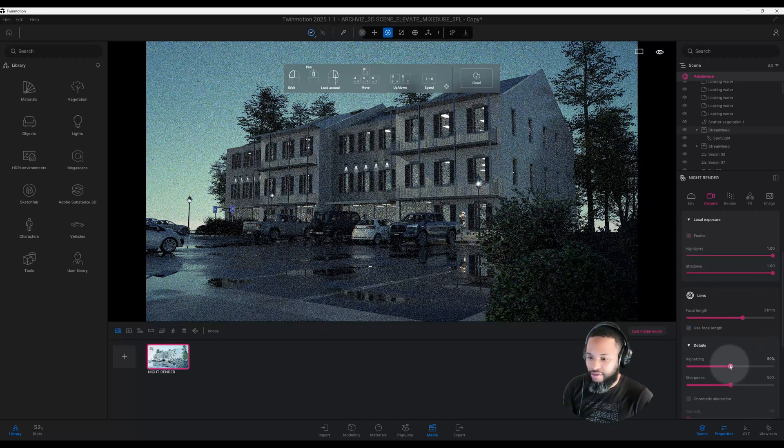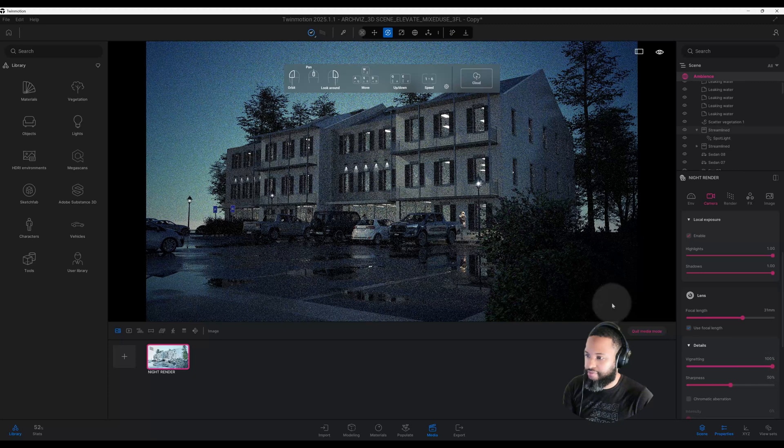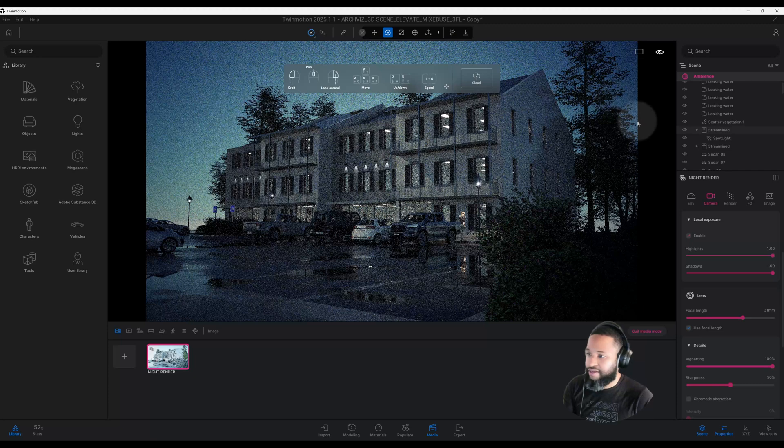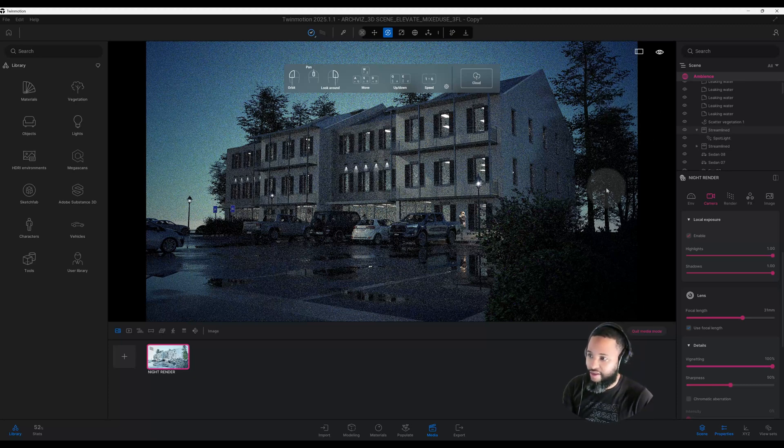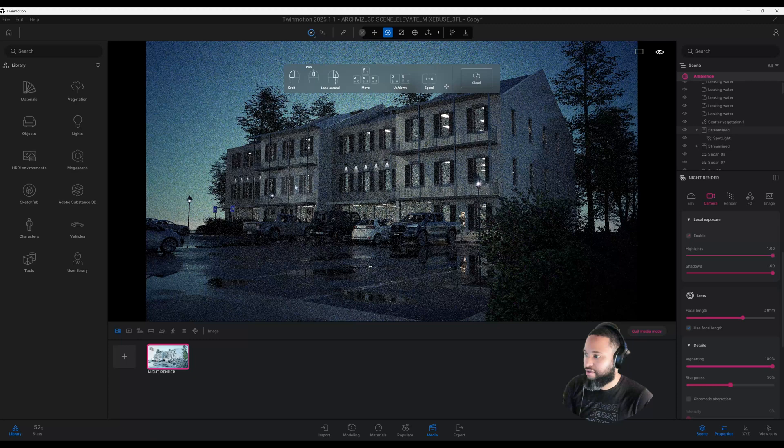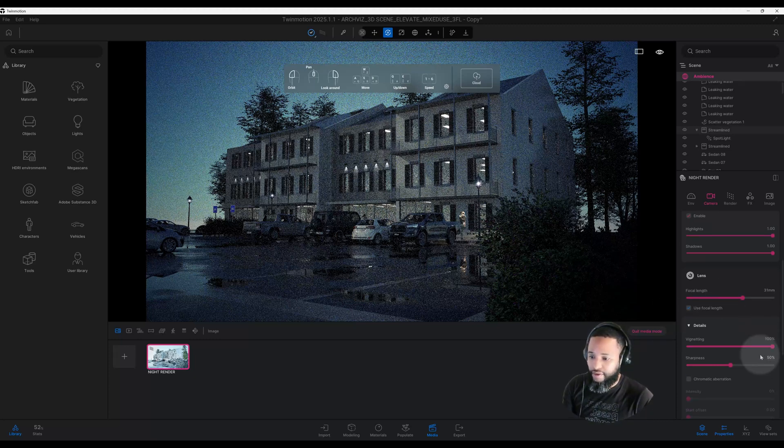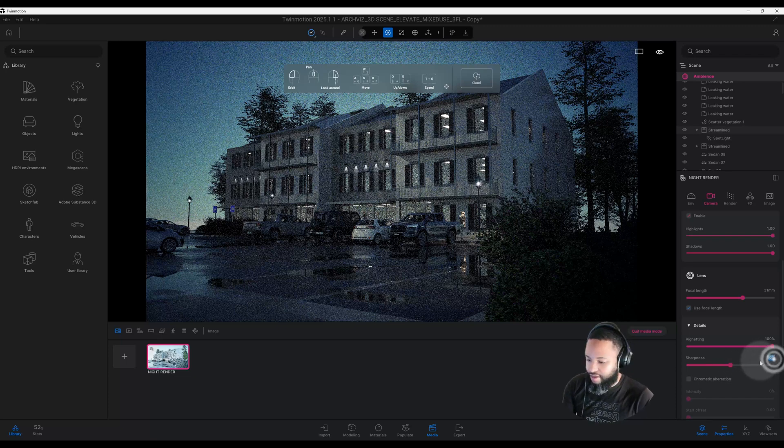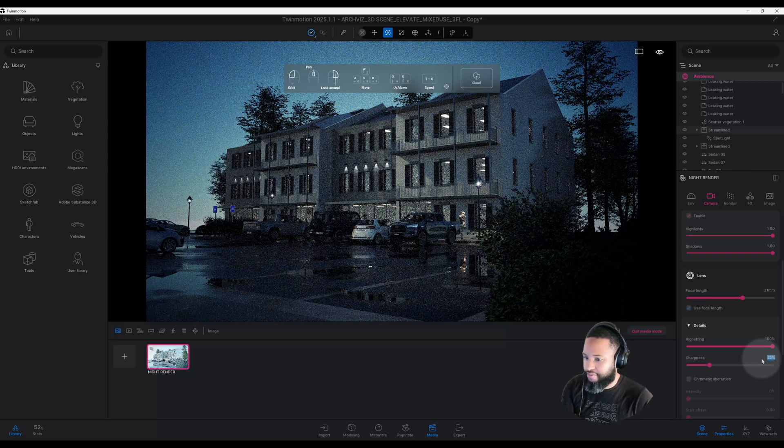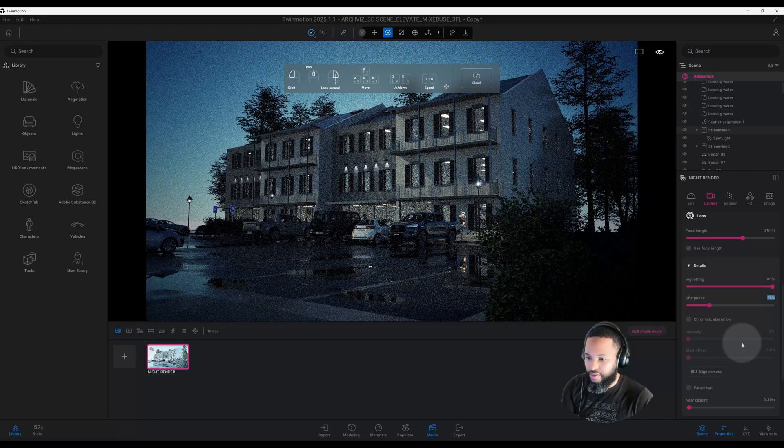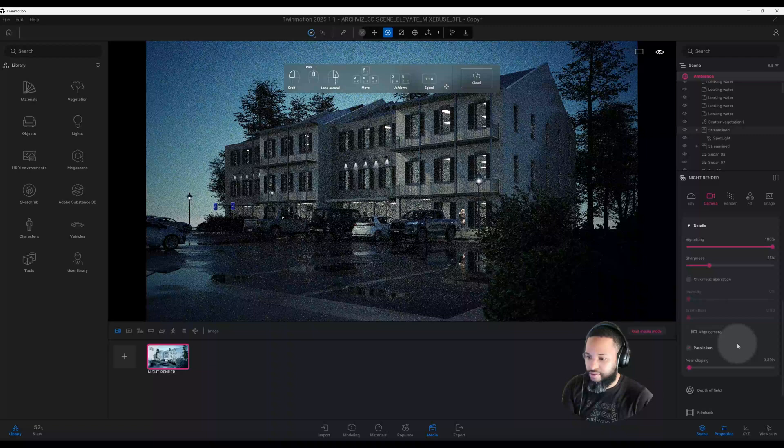For my vignetting, I really want to darken the corners a lot because I want this night scene to look a certain way. We're going to raise it all the way up to 100 percent. You can see the lights are really honing in on our actual image that I want to bring attention to. Now we have our sharpness—I don't want to make it too sharp. Let's do 25 percent. Now we're going to turn on our parallelism as well.